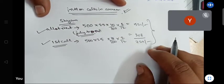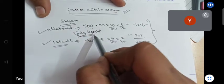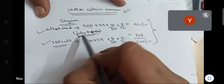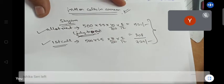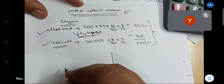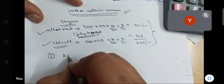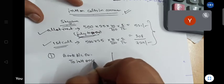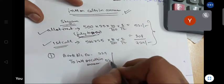₹729 is the interest on calls in arrear for Shiam. Shiam's allotment money was due July but received November — July, August, September, October: 4 months. What is the journal entry? Interest on calls in arrear is income. Bank Account debited to Interest on Calls in Arrear.